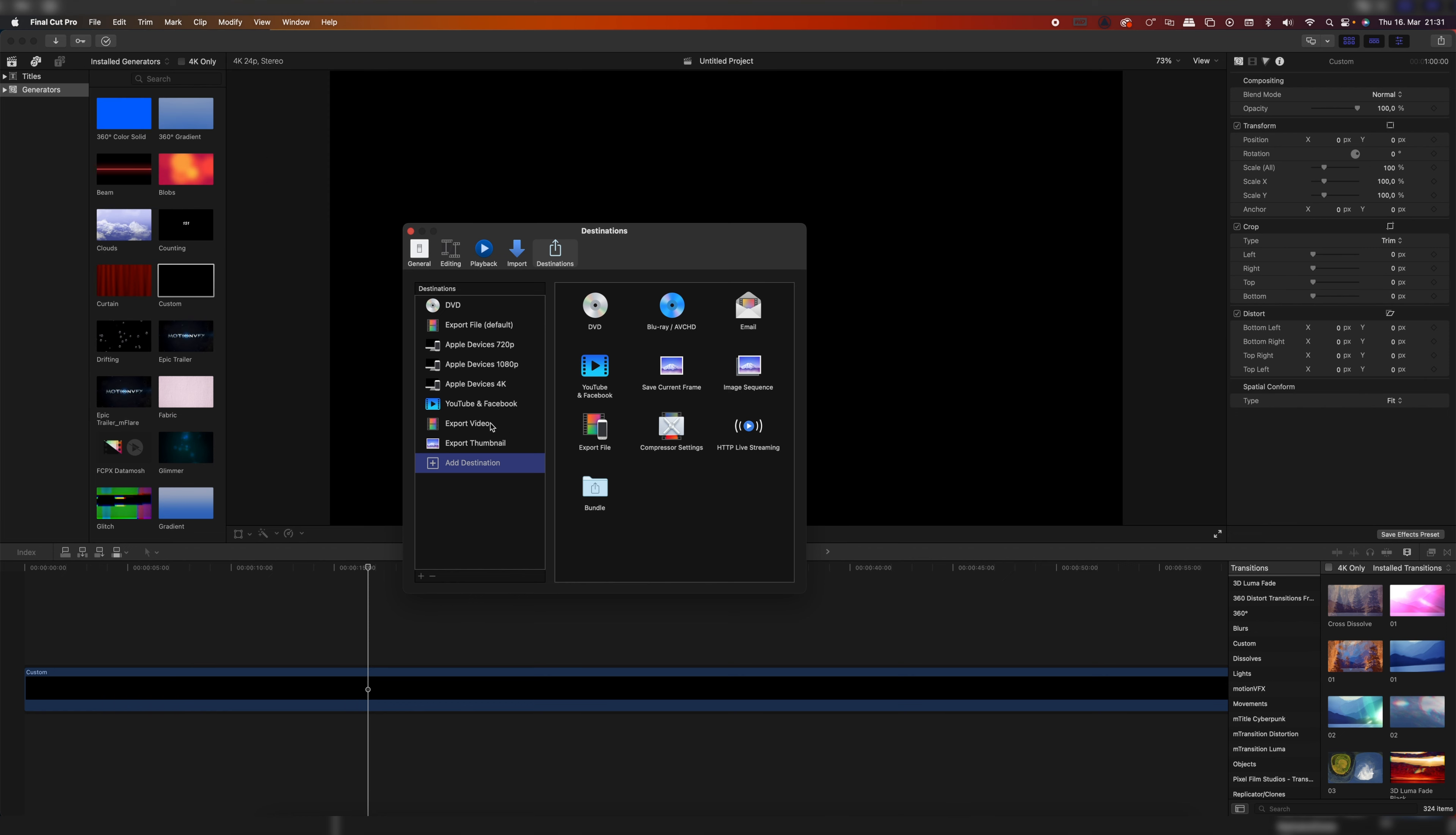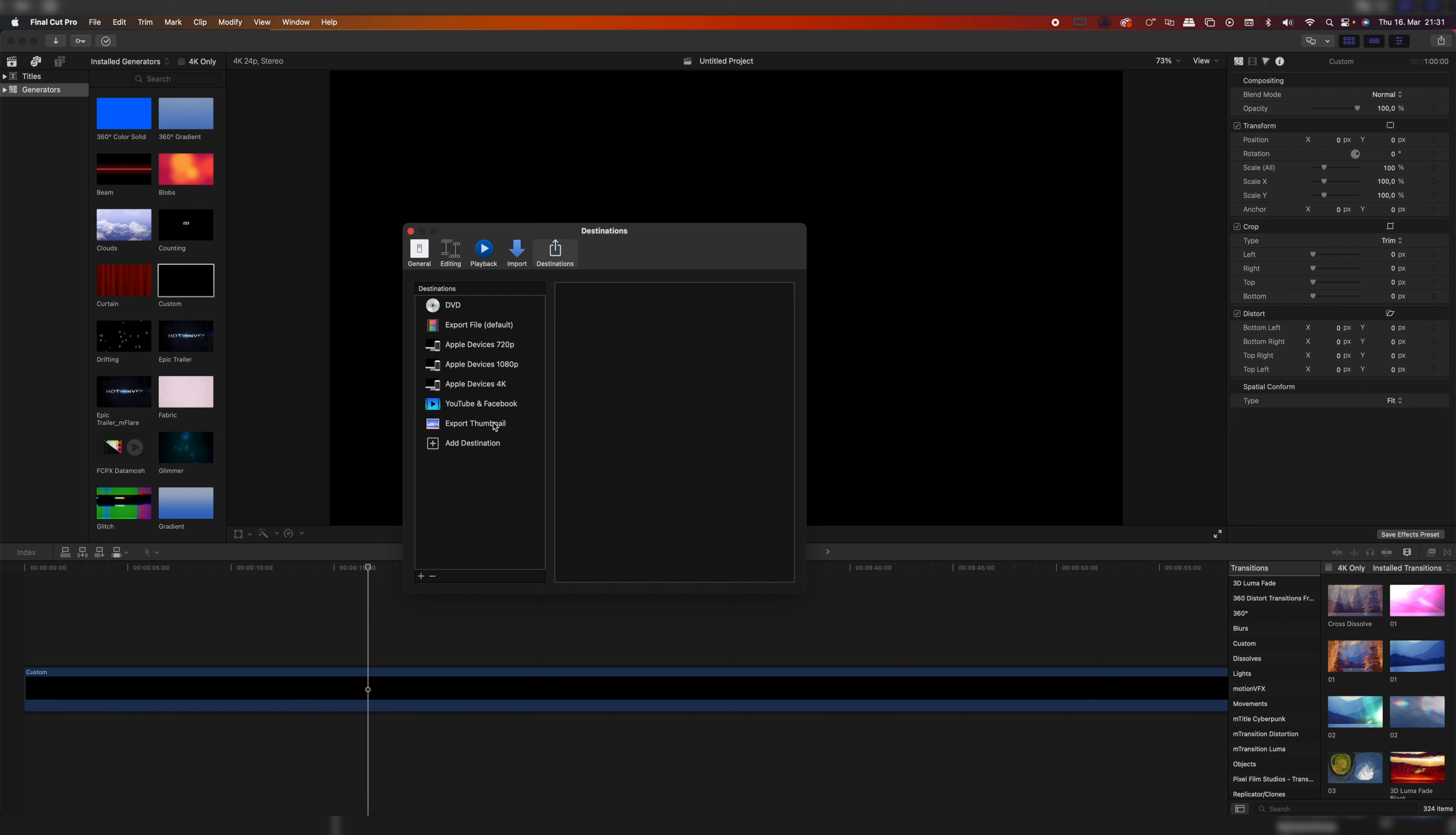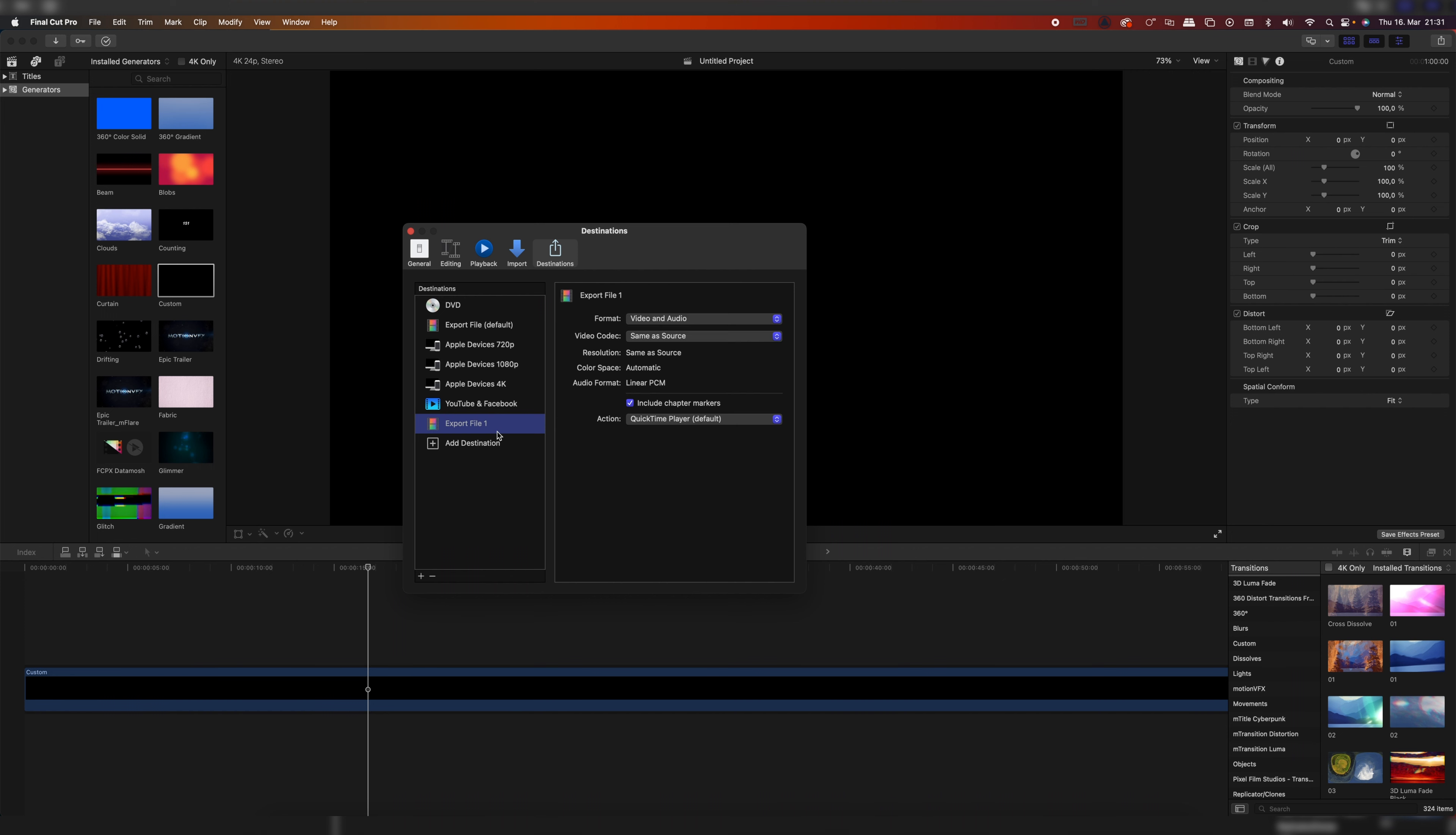So let's start by deleting my two export settings. You can just do that by clicking on them and then pressing the backwards key on your keyboard. I'm also going to do that for export thumbnail and then we go to Add Destination to add our first custom destination. We're going to do one with export file. You have to double click on it and then it appears right here.